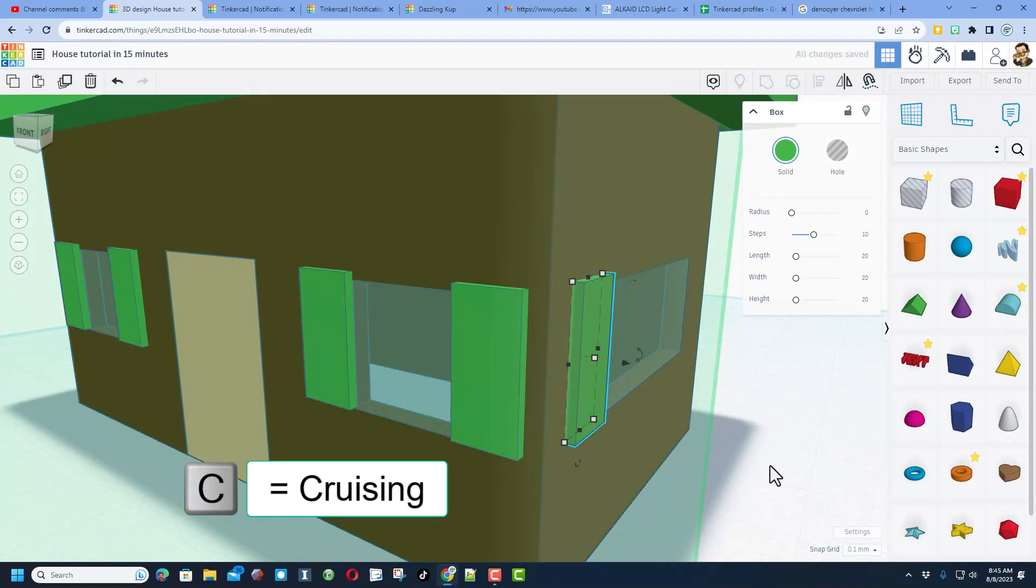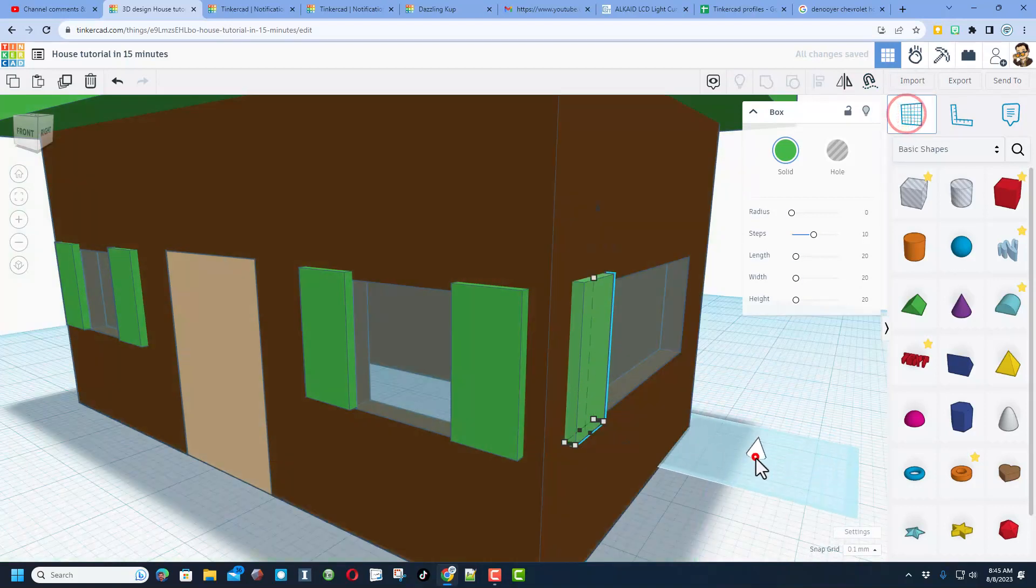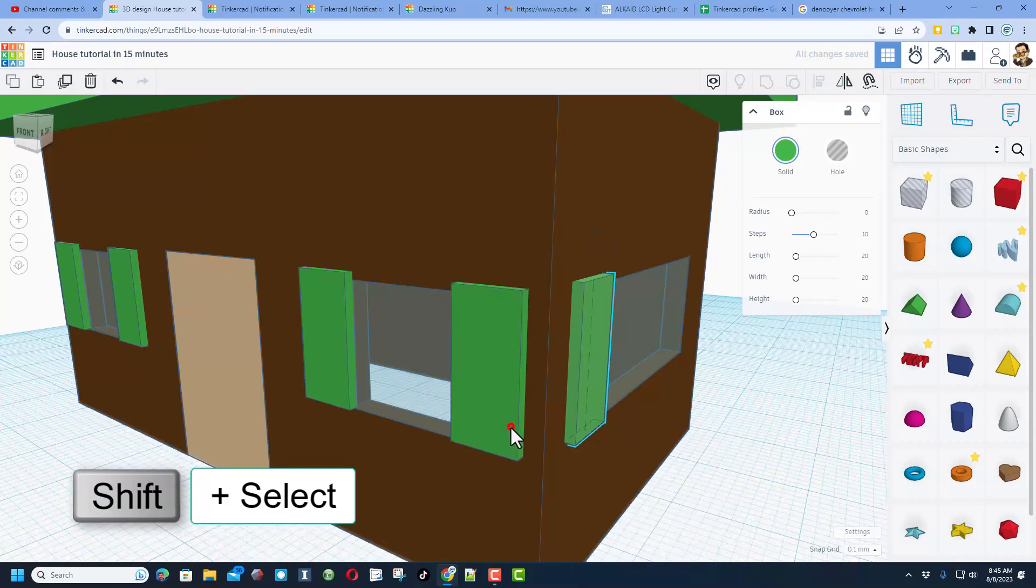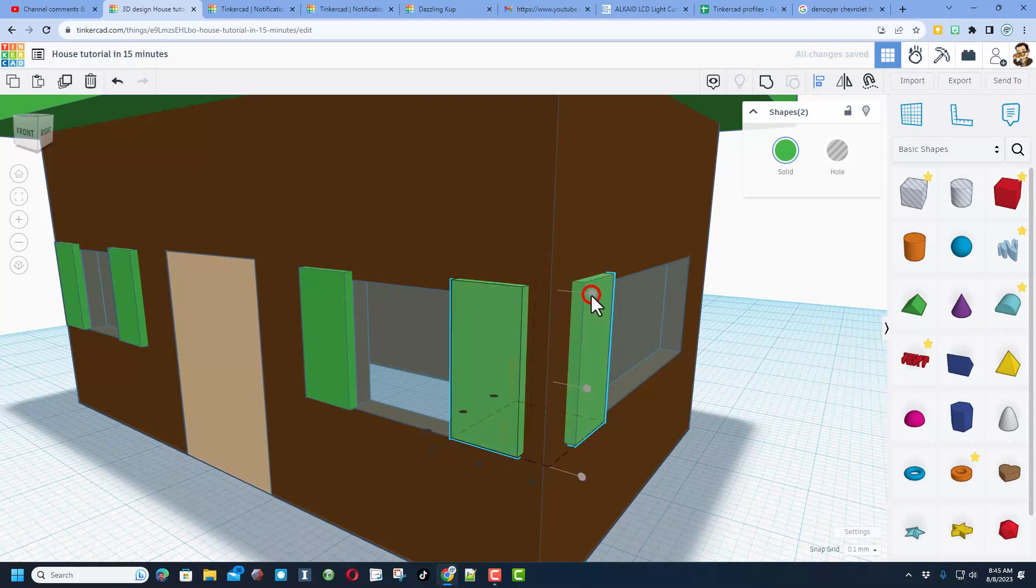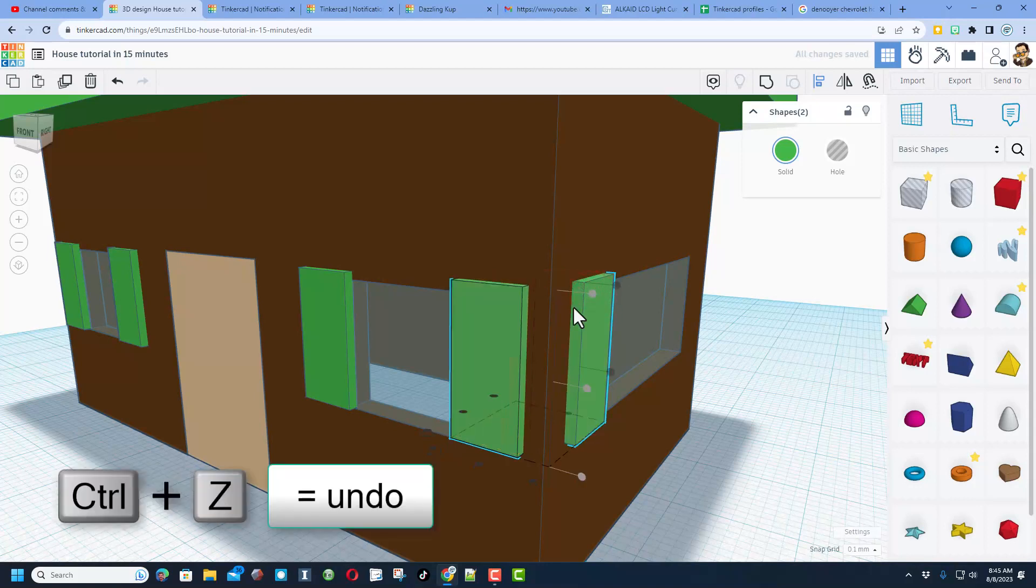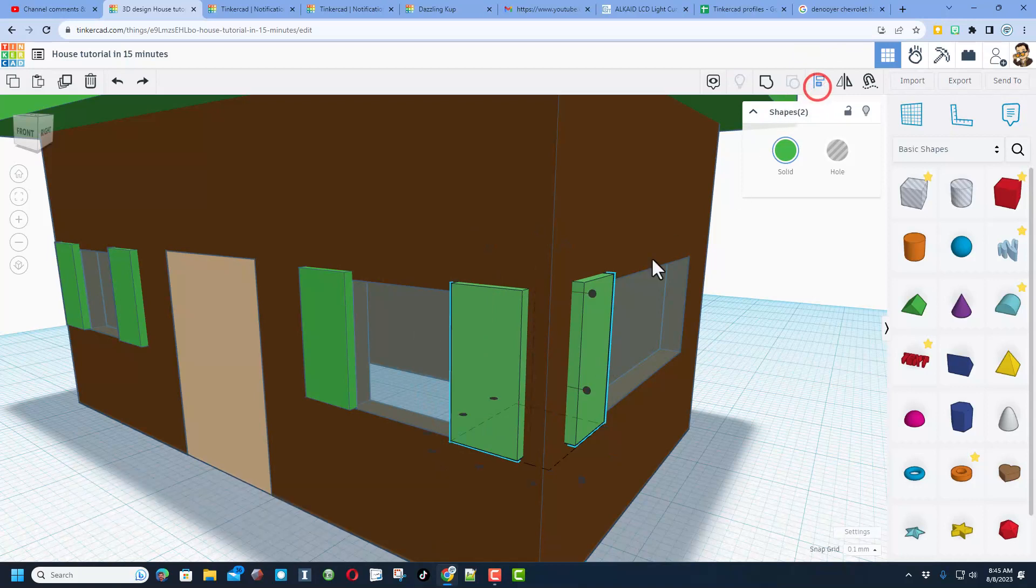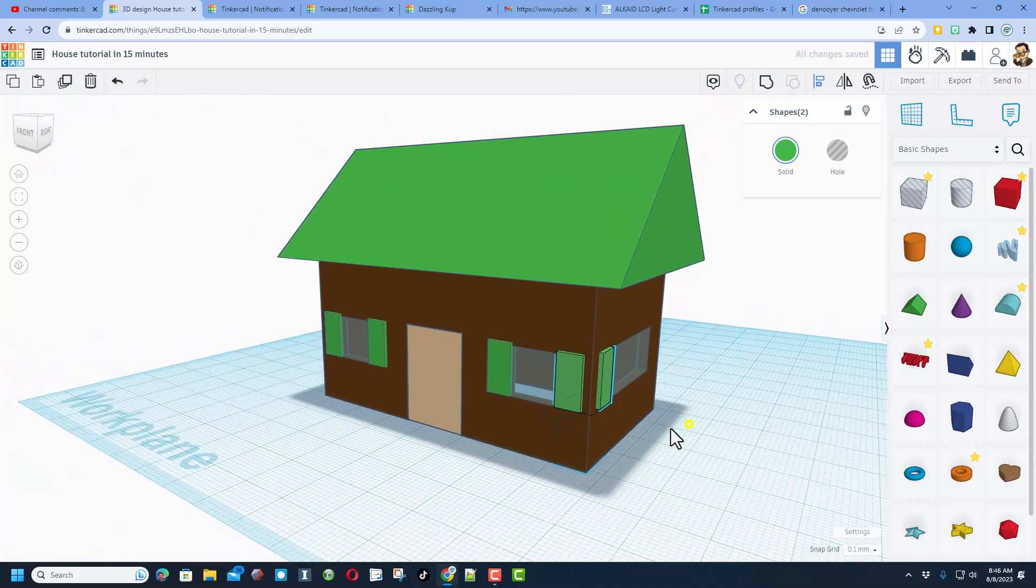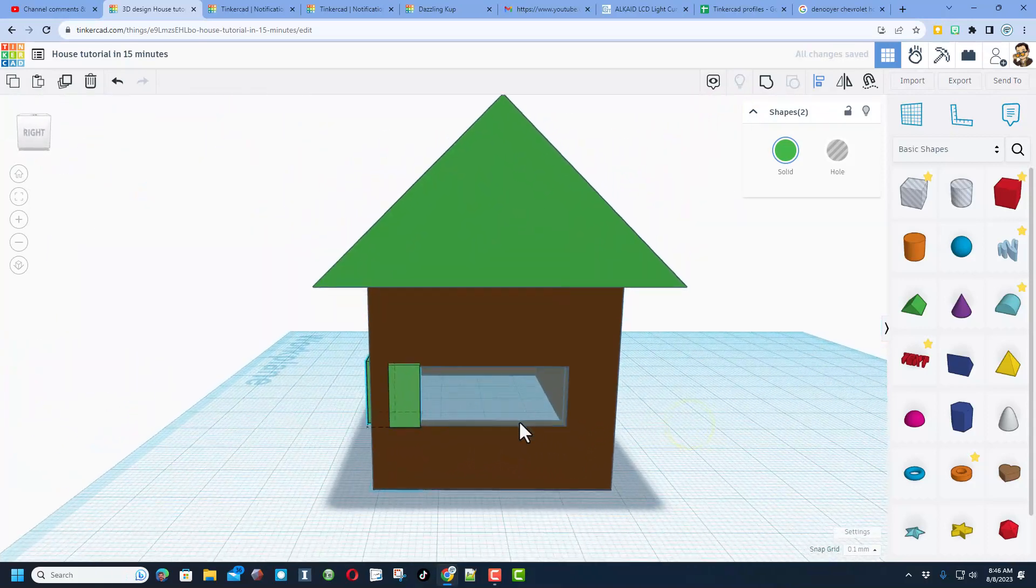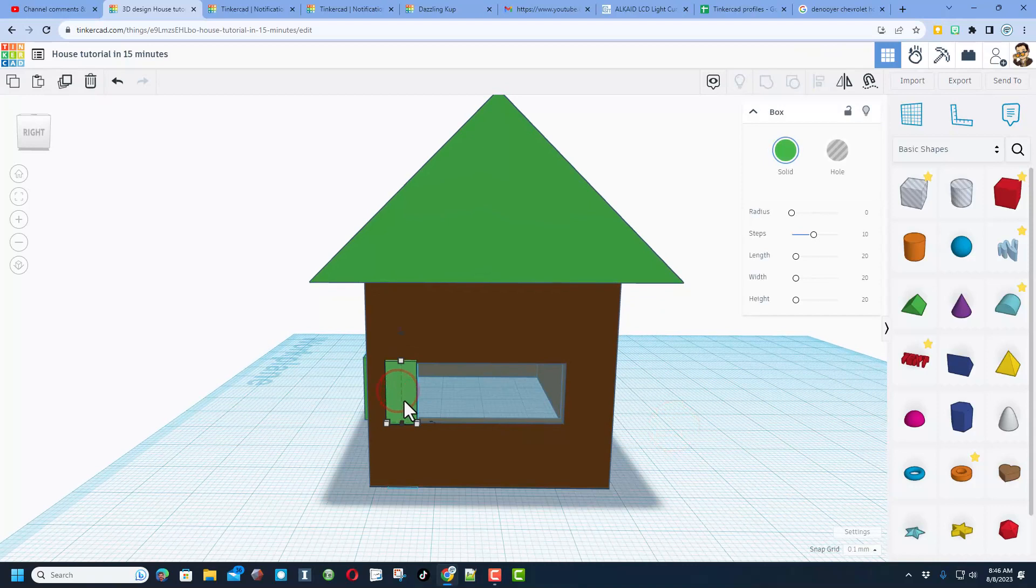Now I do want these to be aligned so I'm going to put the work plane on the ground and I'm going to shift select this and I want the heights to be the same. So I'm going to do align and I want that dot. Now it did it the wrong way so I'm going to undo it and I'm going to do align again and I want to remember to make this one the master.